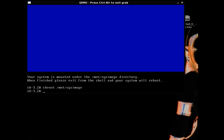All right, so we changed our root directory. So now when we give it the commands, it's going to know where to start looking for the commands at in the real file system and not the one in memory. All right, now we're going to type grub-install, all one word.